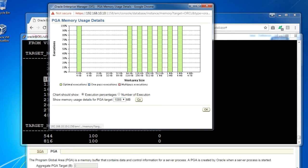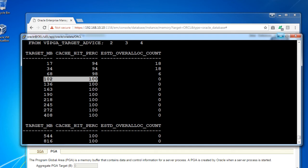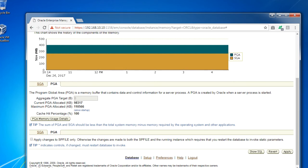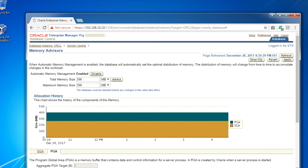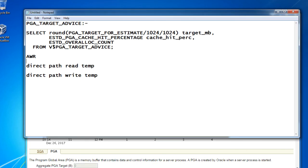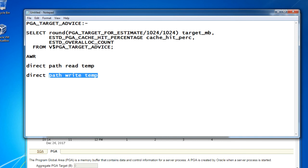In this way, you can check the size of the PGA, how much space is allocated, and any recommendations done by Oracle automatically when automatic memory management is enabled. The very important things are V$PGA_TARGET_ADVICE and in the AWR report, focus on direct path read temp and direct path write temp. In this session, we have discussed how to do the optimization and tuning of the PGA target advice. Thank you.